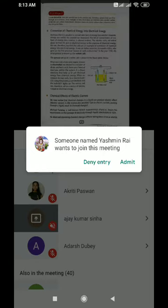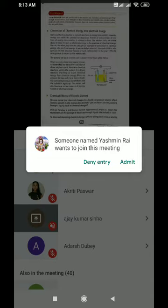Is it possible to produce chemical changes with the help of electricity? The answer is yes. This experiment was done by Michael Faraday in 1834 in Britain.